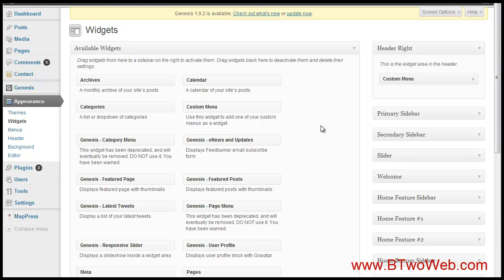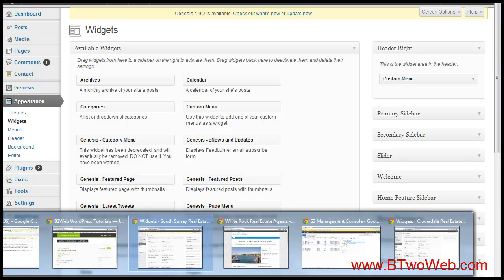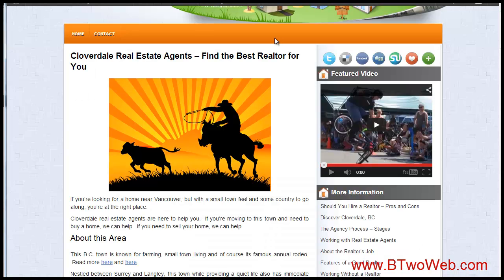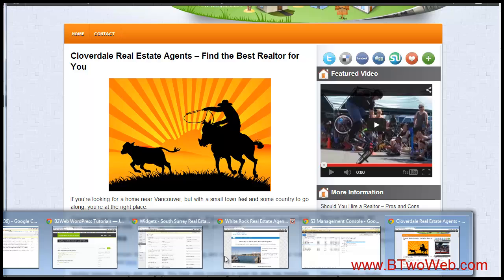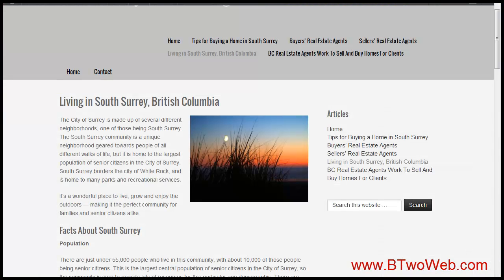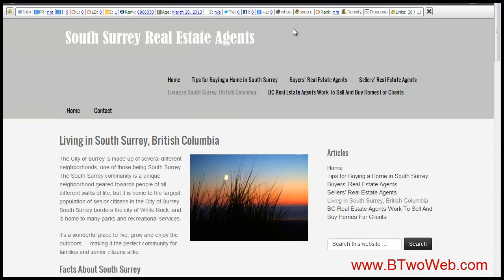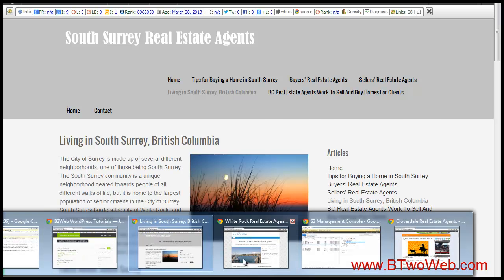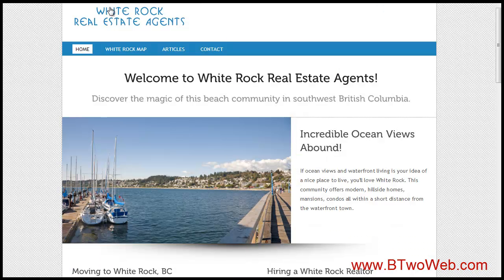More widget zones isn't necessarily better than fewer. If you just need a very simple website, a simple theme can do the trick — no need to over-complicate it. But if you want more flexibility and more design options, you may want to go with something more feature-rich.